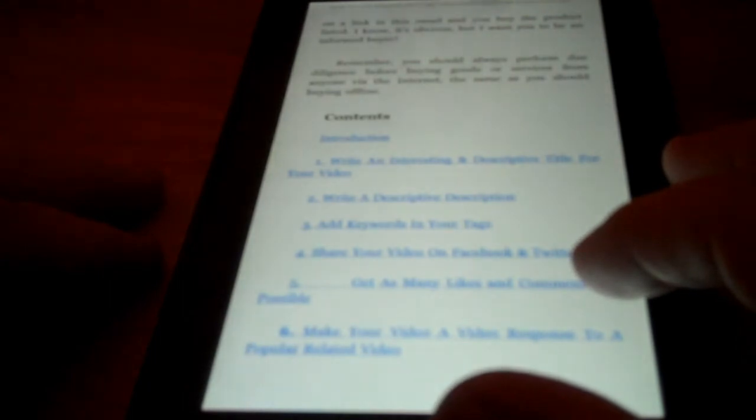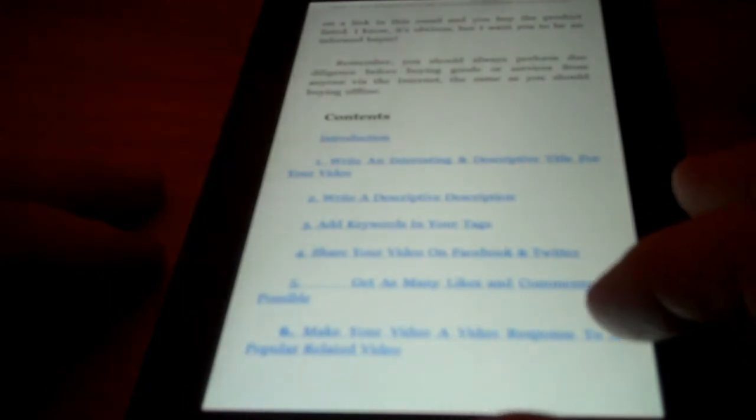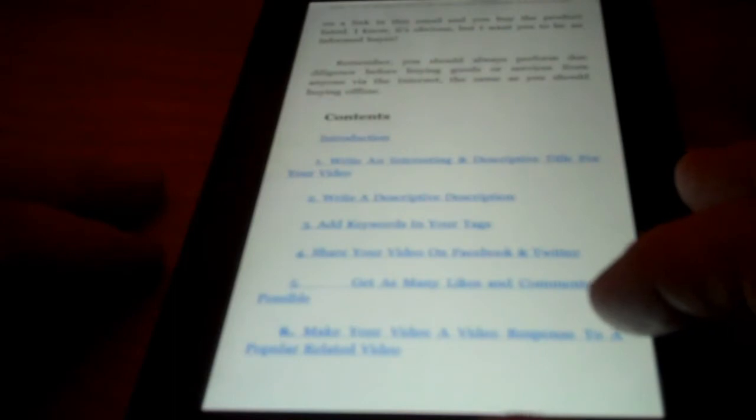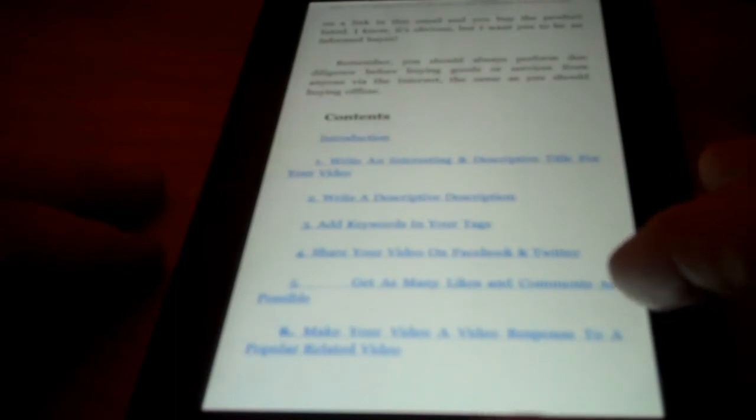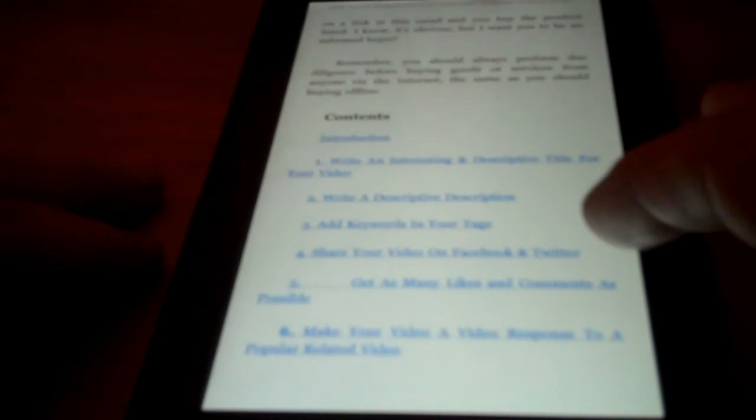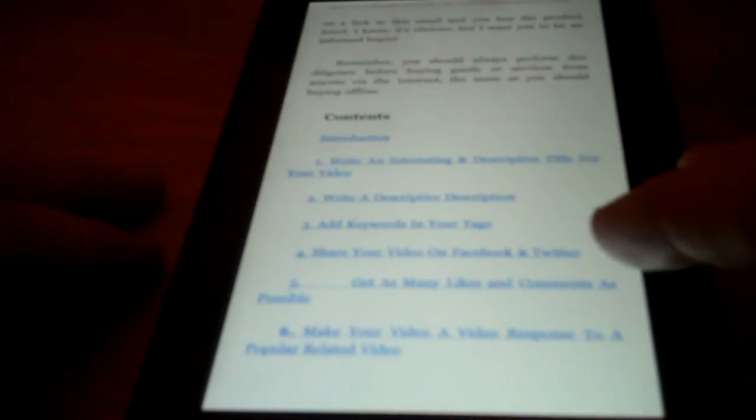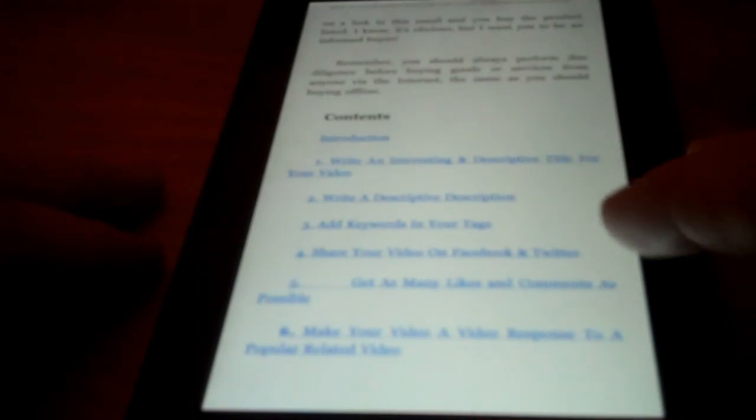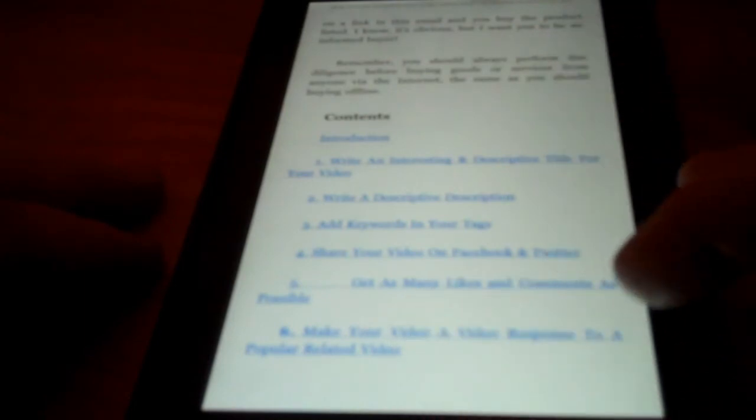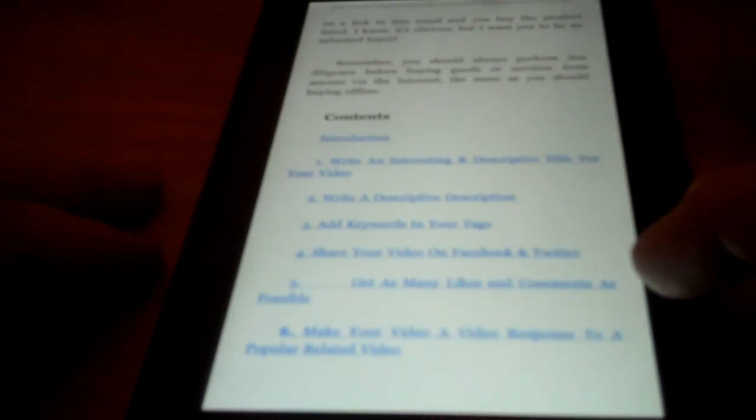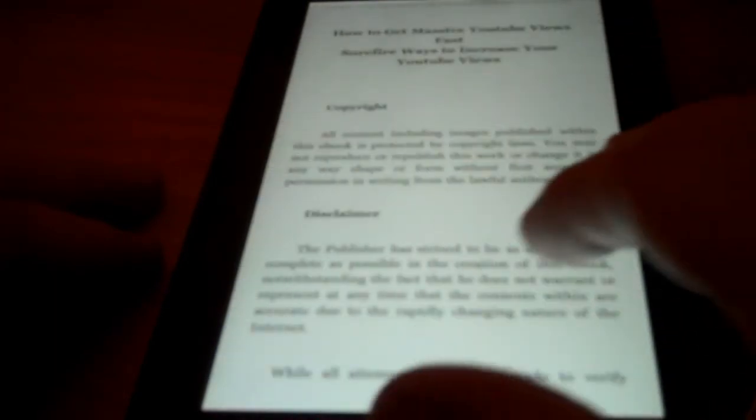Four, Share Your Video on Facebook and Twitter. Five, Get as Many Likes and Comments as Possible. Six, Make your video a video response to a popular related video. And so on. And as you probably noticed there, a lot of them are practically identical to the contents of the Daniel Craig book that I was just looking at. So it sounds like to me it's probably the same book, they just reworded it a little bit.